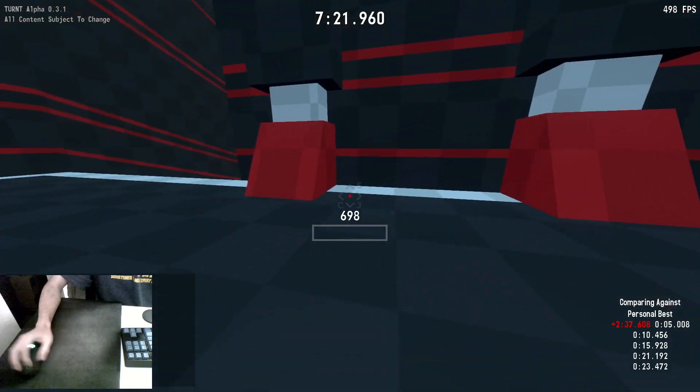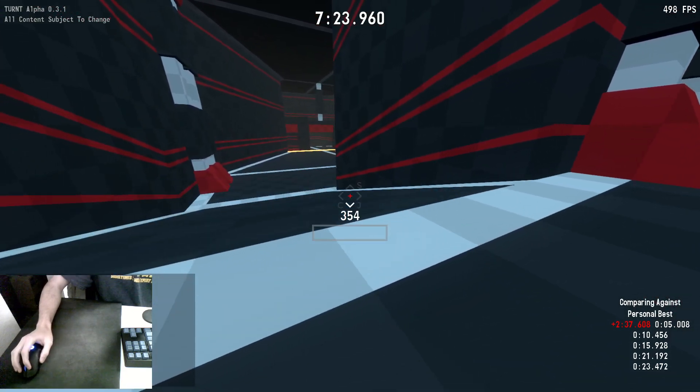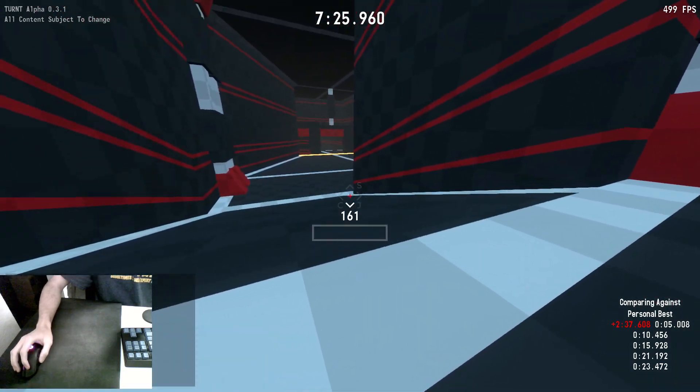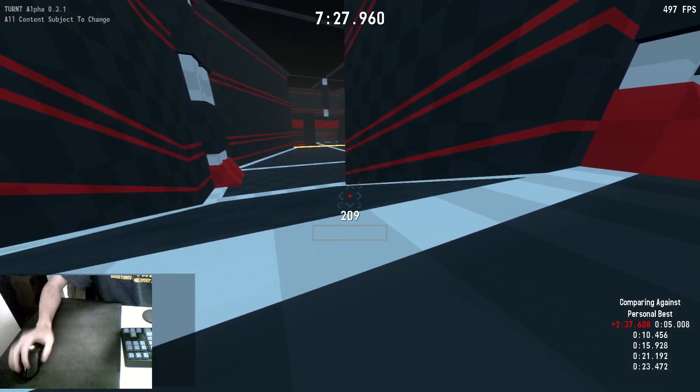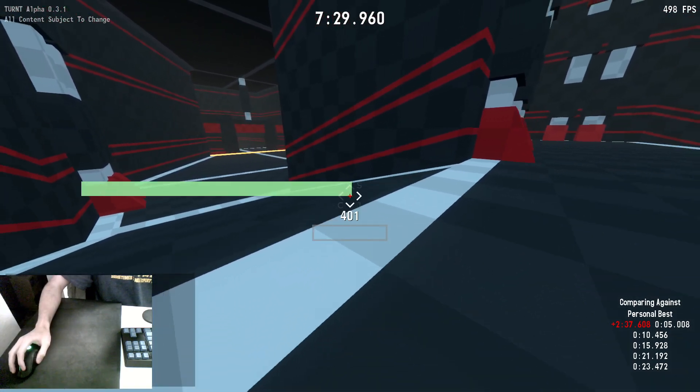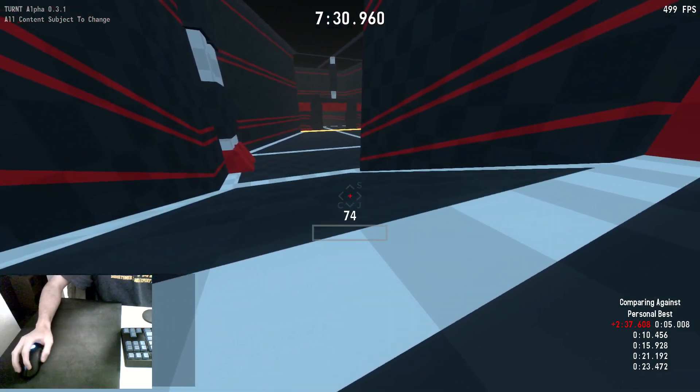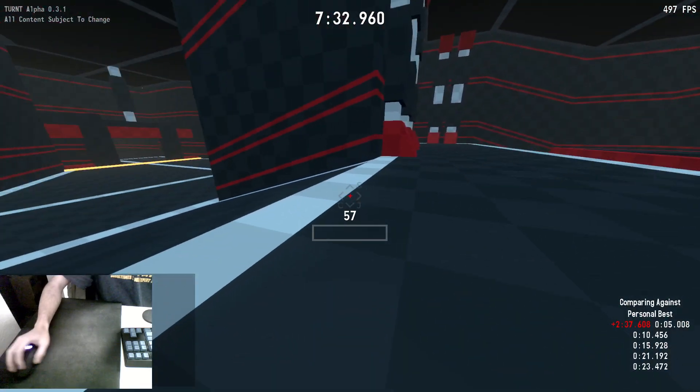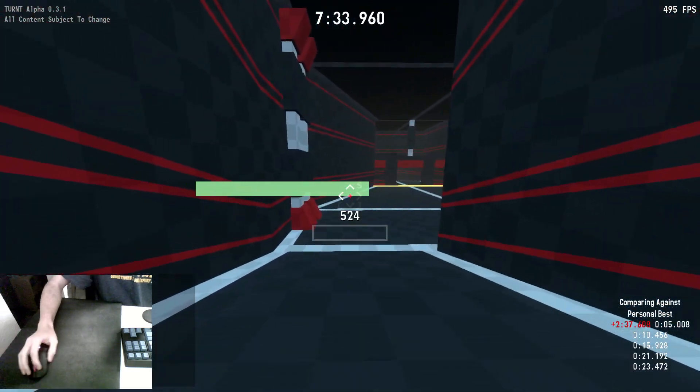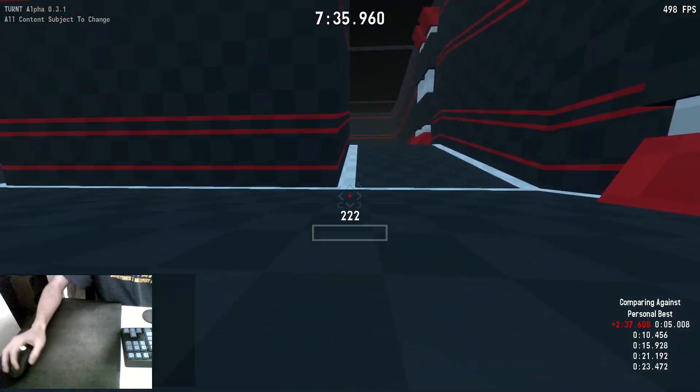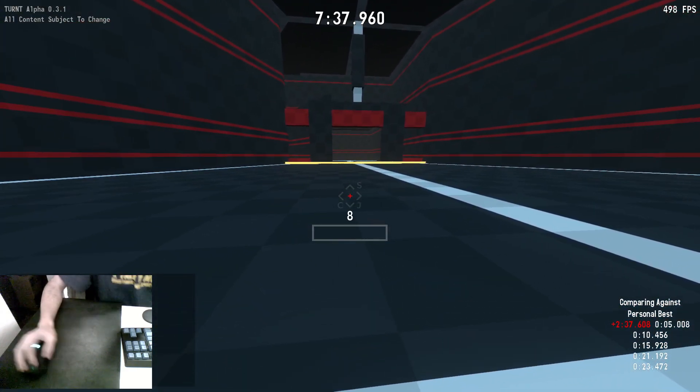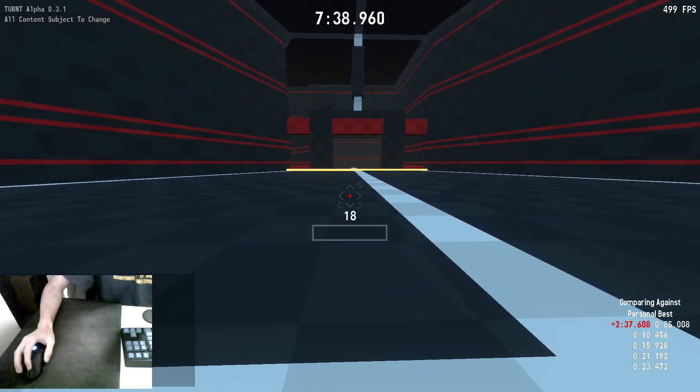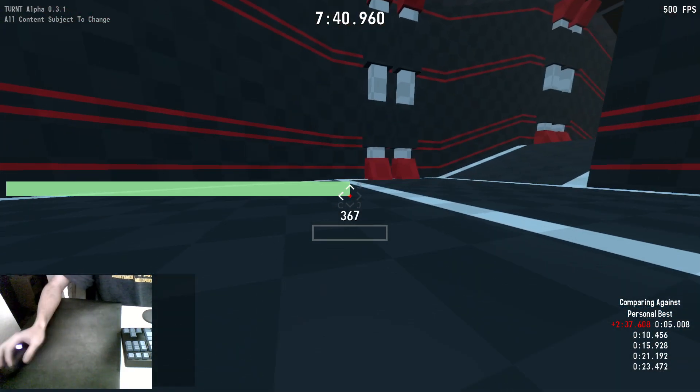You can find lots of small optimizations and tricks. For example, avoiding losing speed going up a slope by crouch sliding up it. Or adding speed by timing a jump so that you hit the bottom of the slope and gain speed. There are lots of important little optimizations like that that you can make.